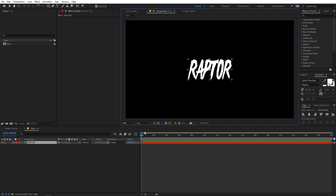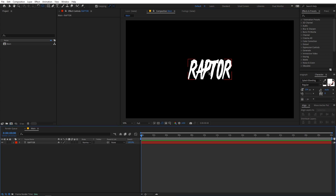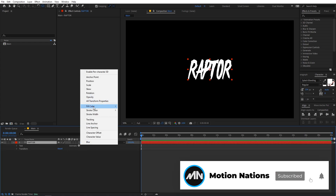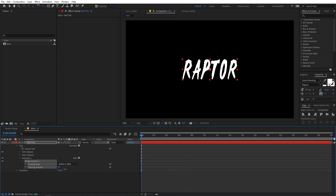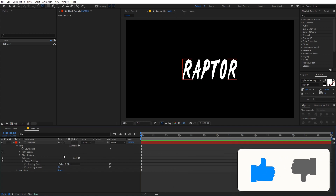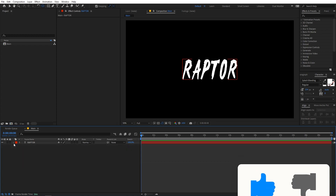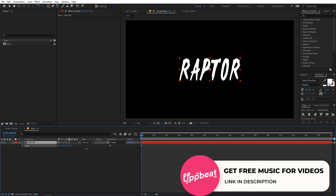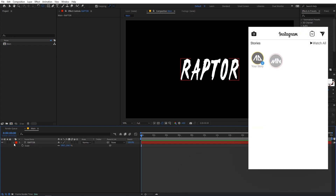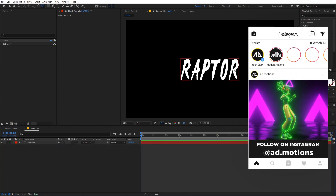Let me quickly change the quality to full. Now we can add a little bit of spacing between the letters. Go to Animate and from there add Tracking, then increase the tracking a little bit. You can also select the text and scale it up however you want. Once you are happy with your text, we are ready to animate it.